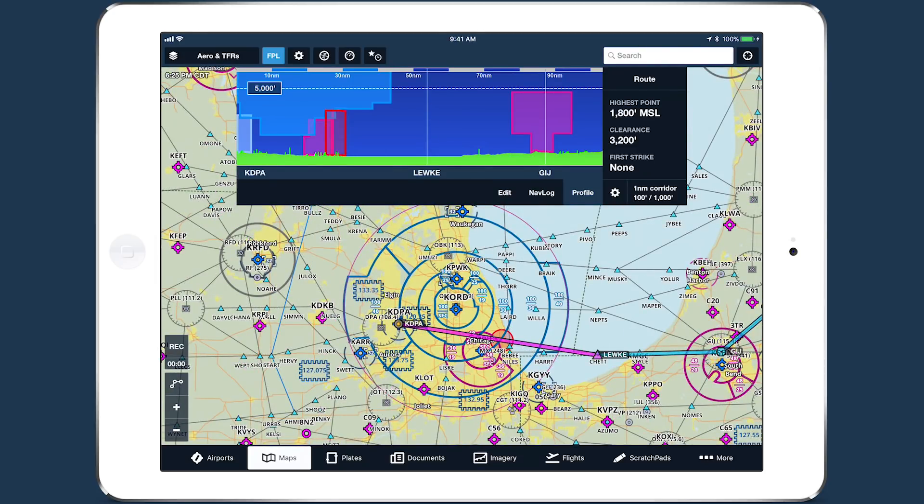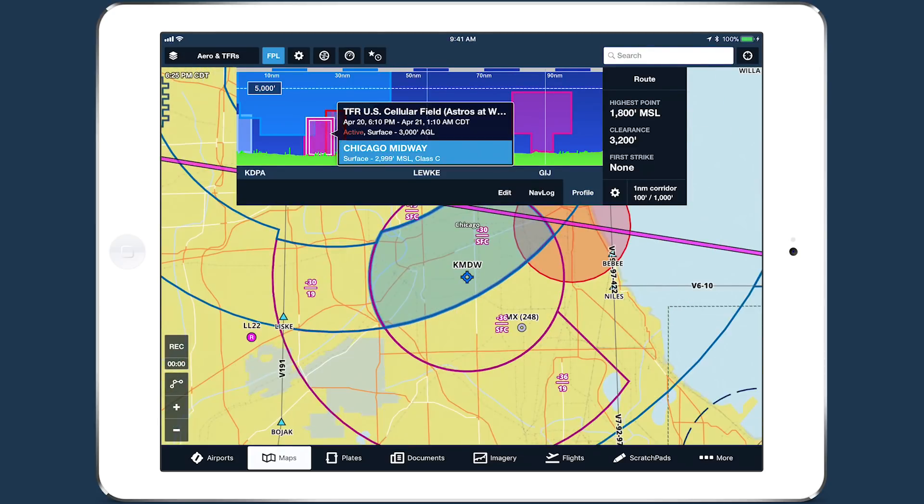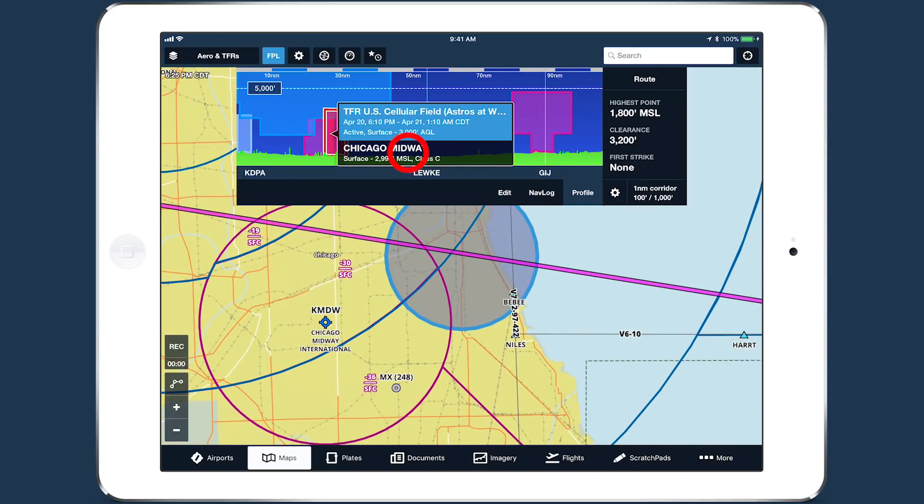If multiple airspaces are present where you tapped, a scrollable list view allows you to select between them.